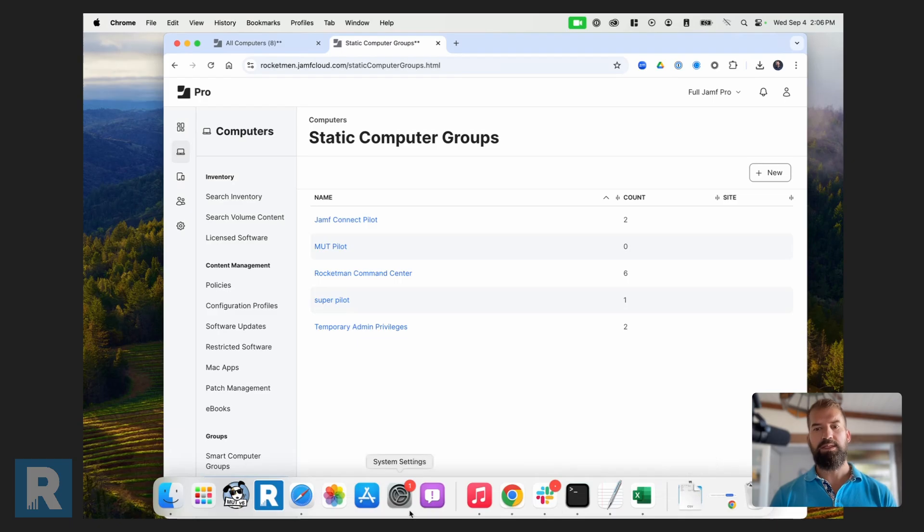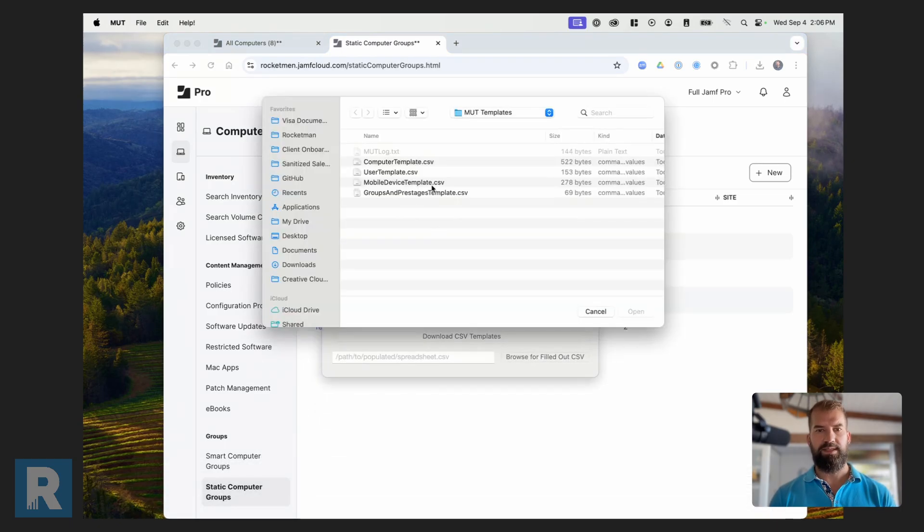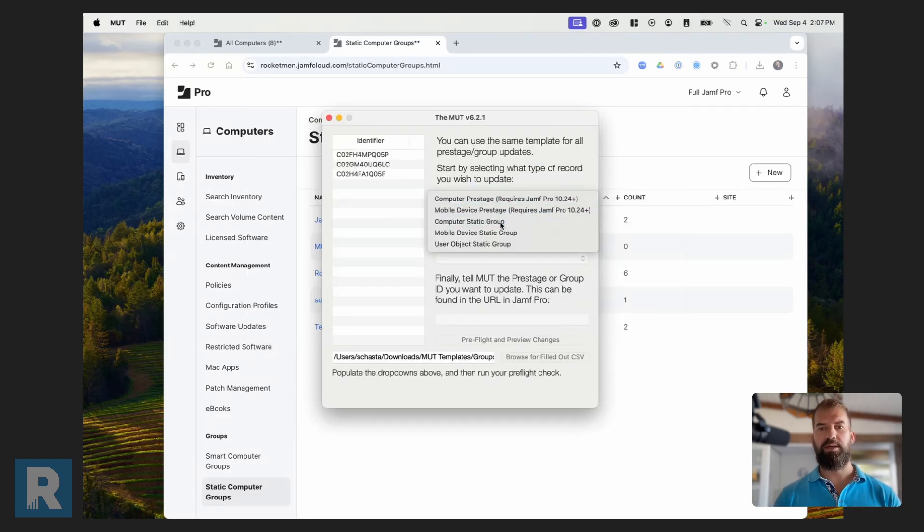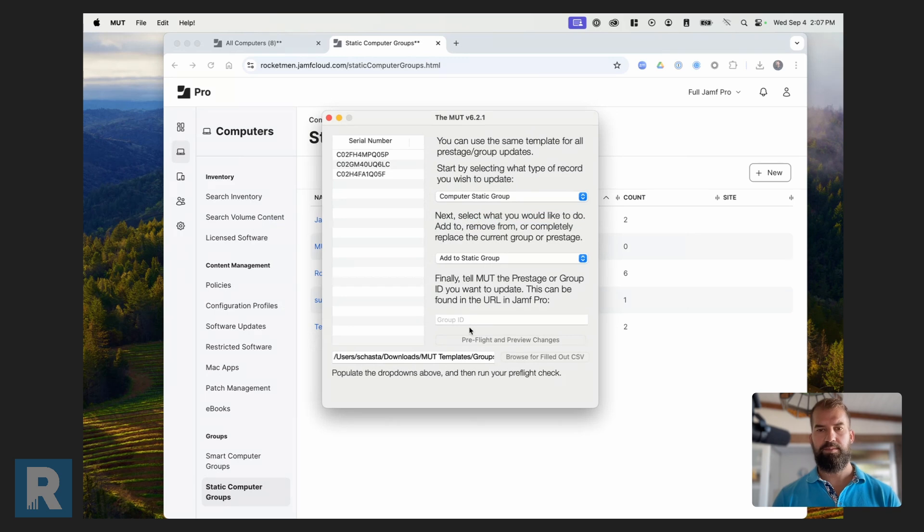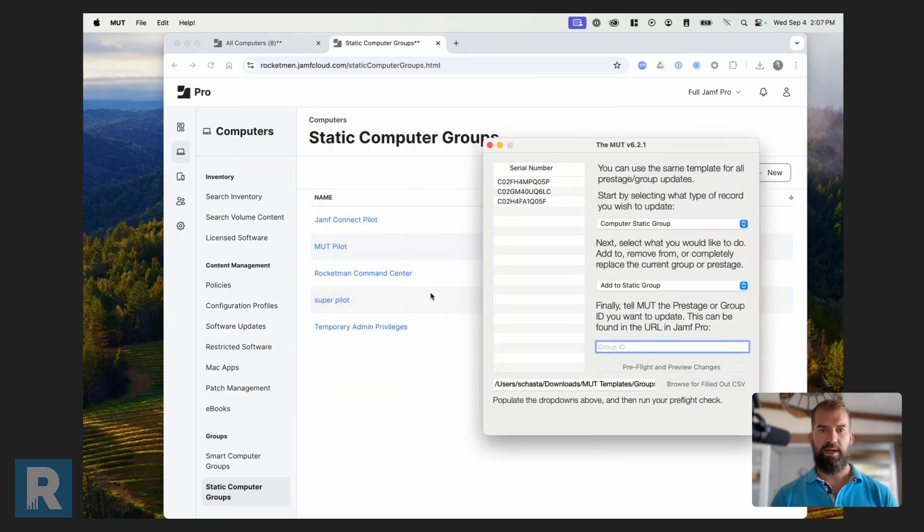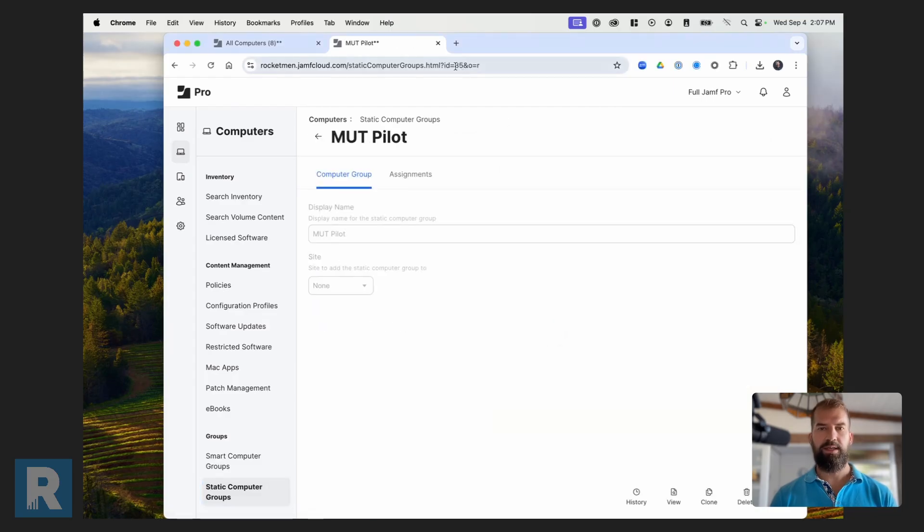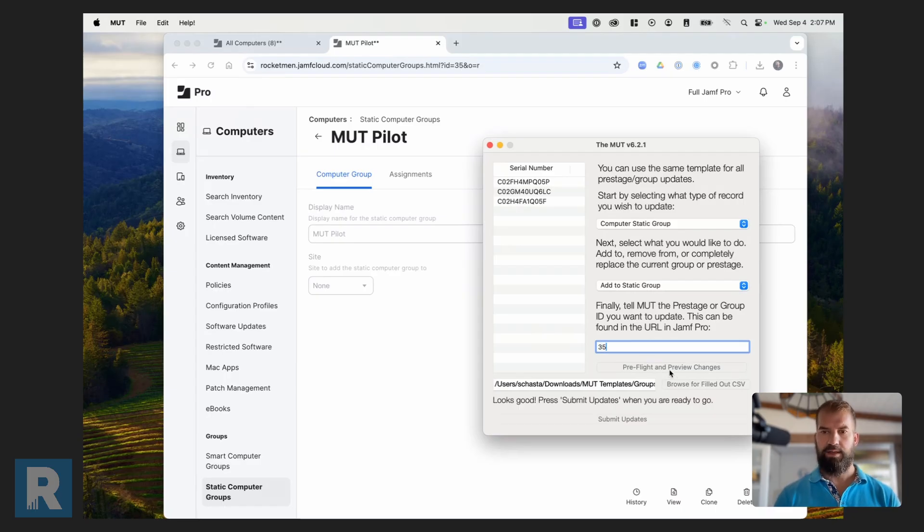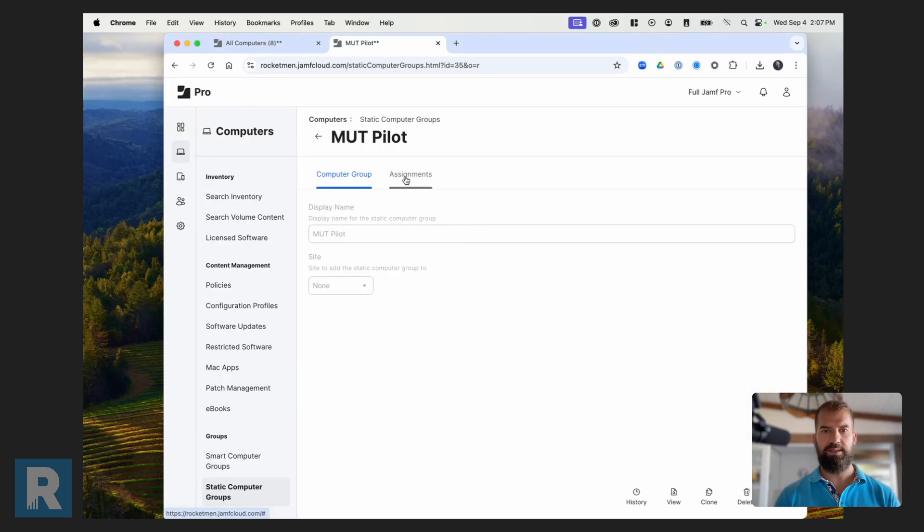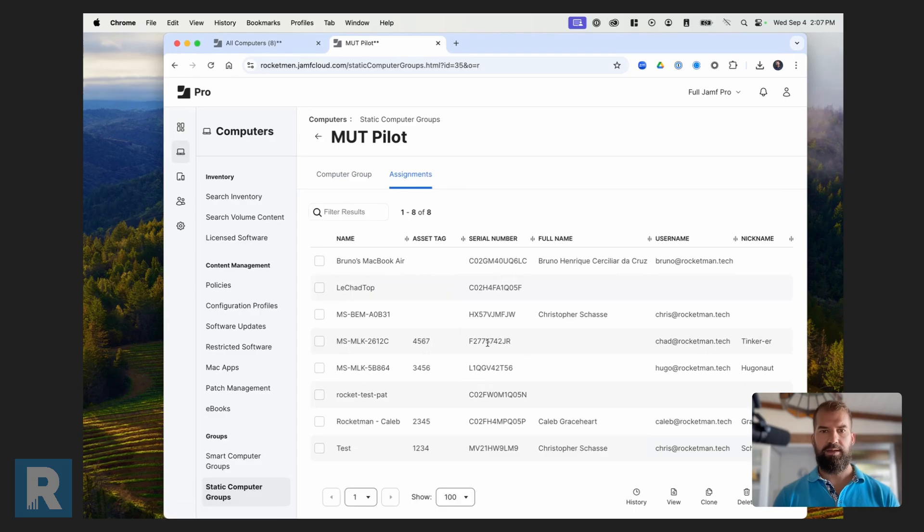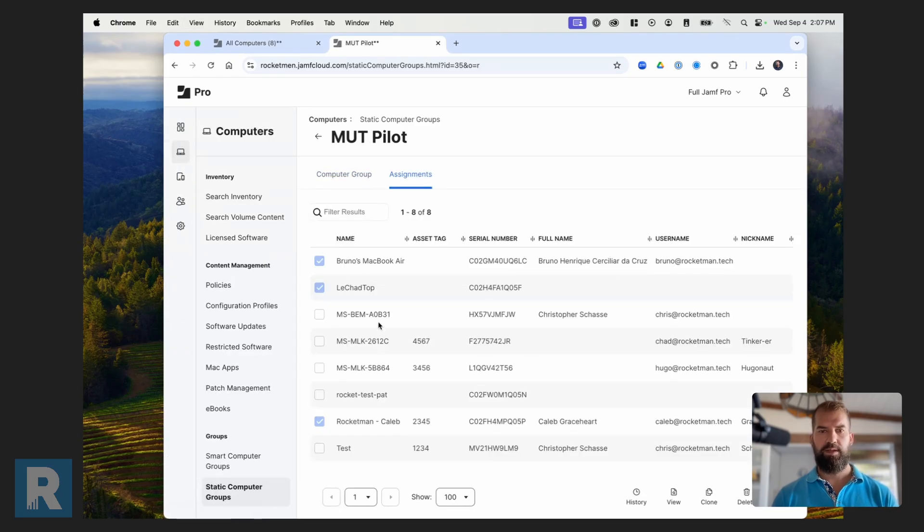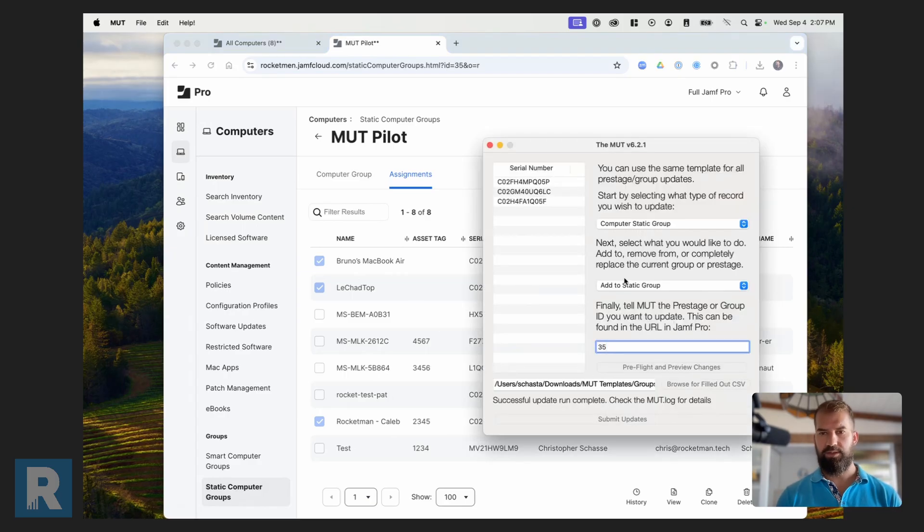So I can use this same template that I used before. So I'm just going to go ahead and log in here. Browse for that same template. But now, instead of adding it to a computer pre-stage, I'm going to do a computer static group. Then I'm going to add it to the group. And the group ID, again, I'm going to get by just opening this object and then seeing, okay, it's 35. Enter that in there. Everything looks good. Let's submit those updates. And now you'll see, once I refresh this page, three of those computers are now assigned to this pre-stage.